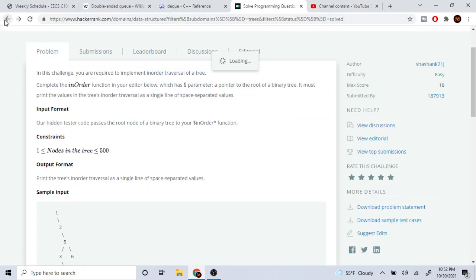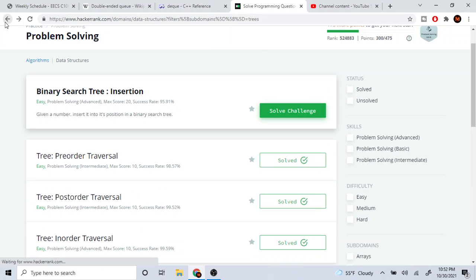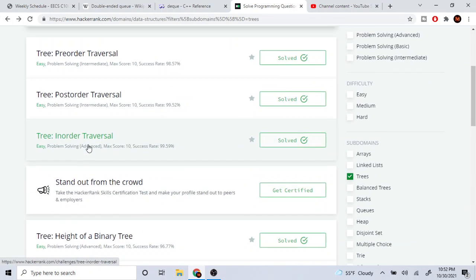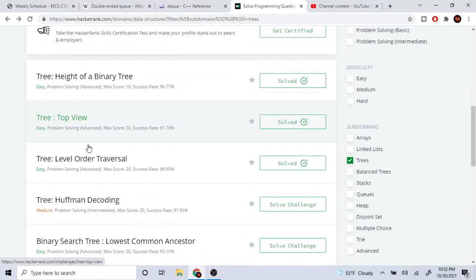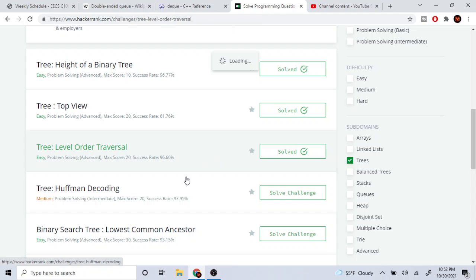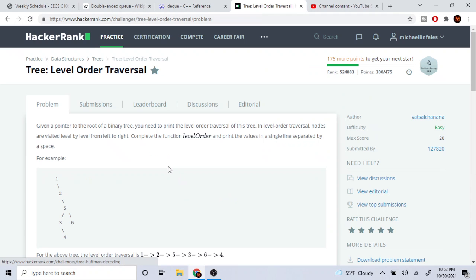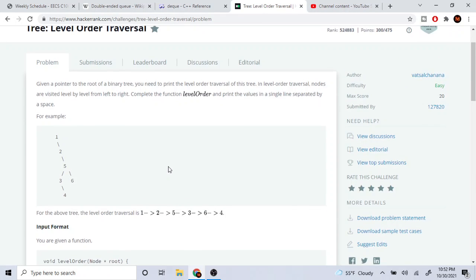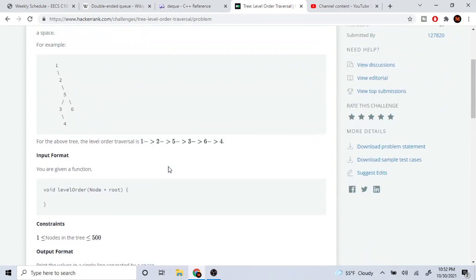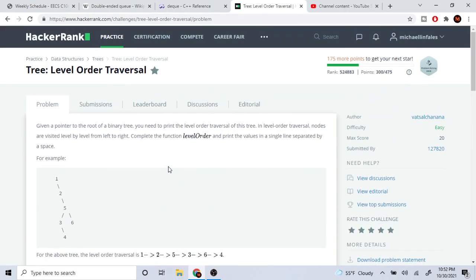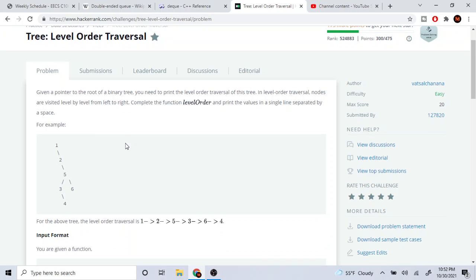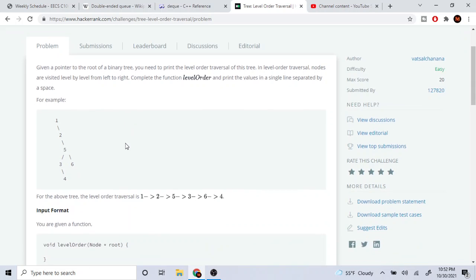Alright guys, today we're going to go over tree level order traversal. I've not done this on YouTube yet, but today we're going to go over tree level order traversal.